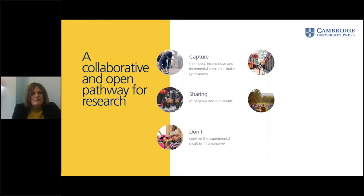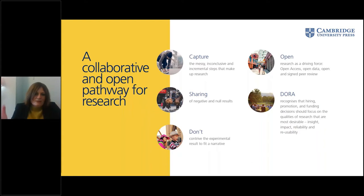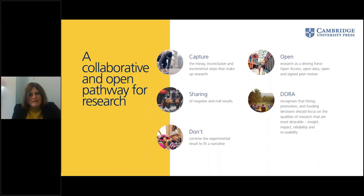What we wanted to do is create a collaborative and open pathway for research. We want to capture those messy, inconclusive, and incremental steps that make up research. We want to share negative and null results. We don't want to contrive a narrative to fit the experimental result — not all results fit into a particular pathway. The most important thing we feel is that research should be open. If research is open, people are able to access it and reuse it — and that's why open access, open data, and open signed peer review are really important, leaving research collaborative and transparent.